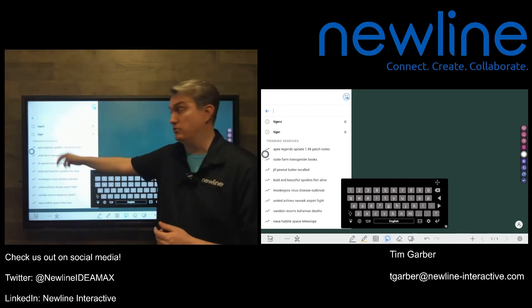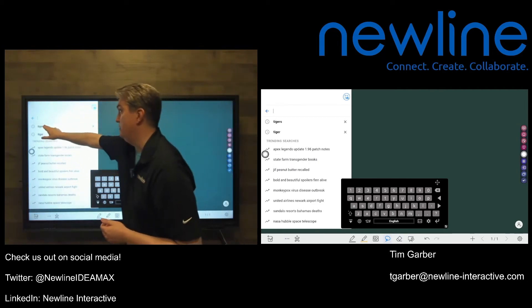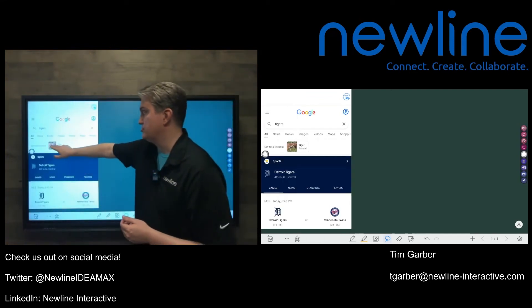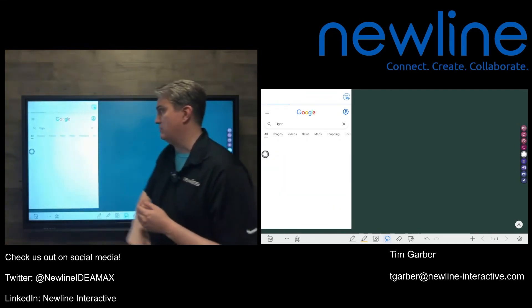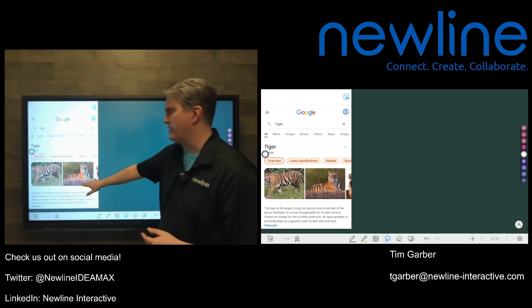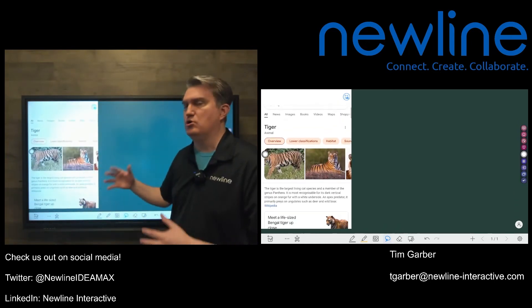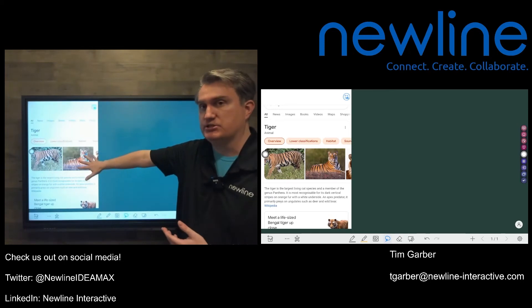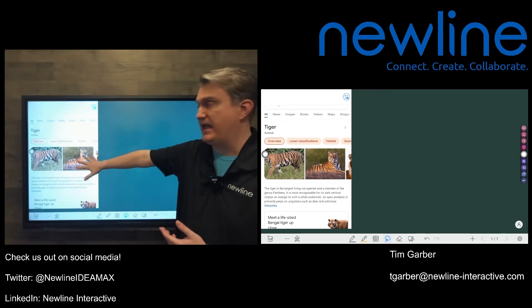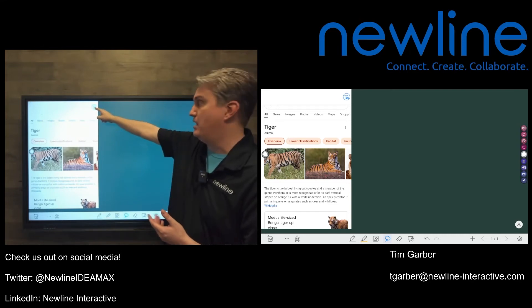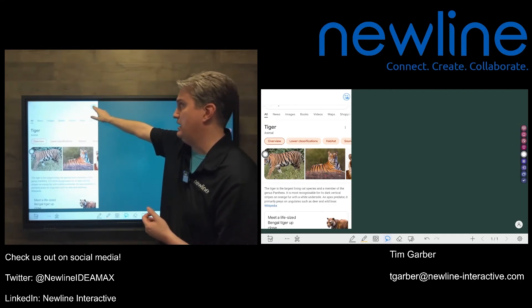I was searching for tigers earlier, so let's go ahead and do that again — searching for the animal and seeing results about it. We can scroll up and down to look through the search results. I'll use this as the example. There's a little screenshot or screen clip button up there that looks like it has a small camera on it.